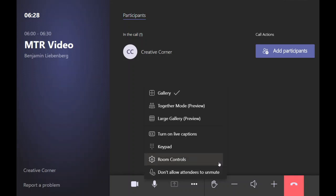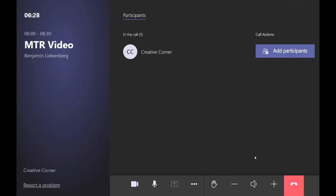You can allow attendees to unmute themselves. You could raise your hand. You could lower the volume or make it higher or completely switch off the audio. You could end the call.